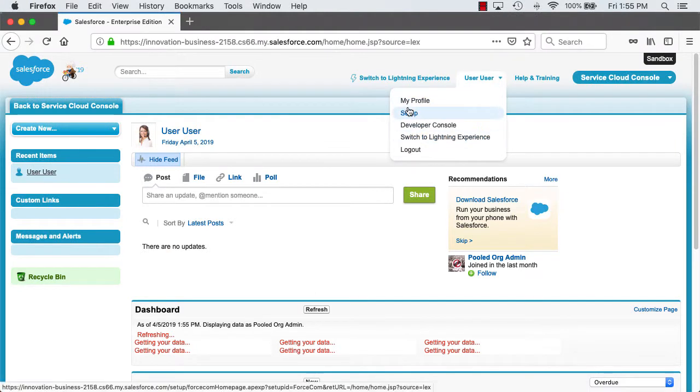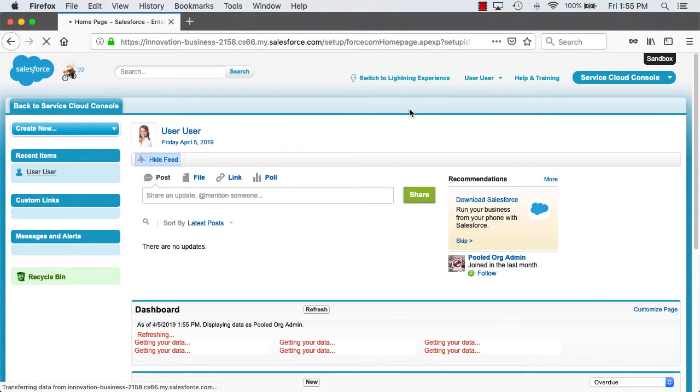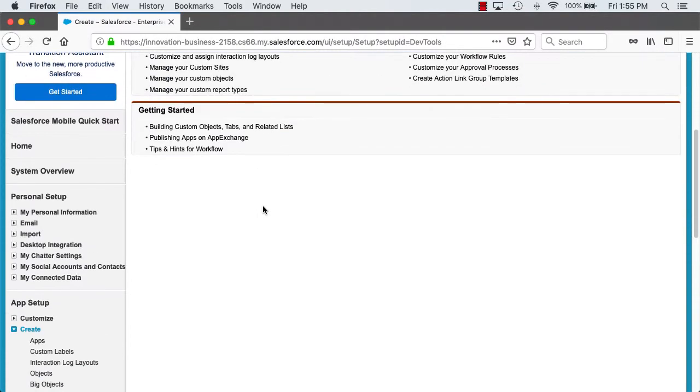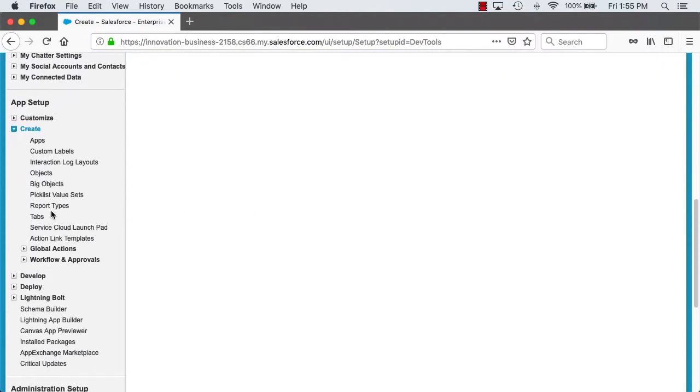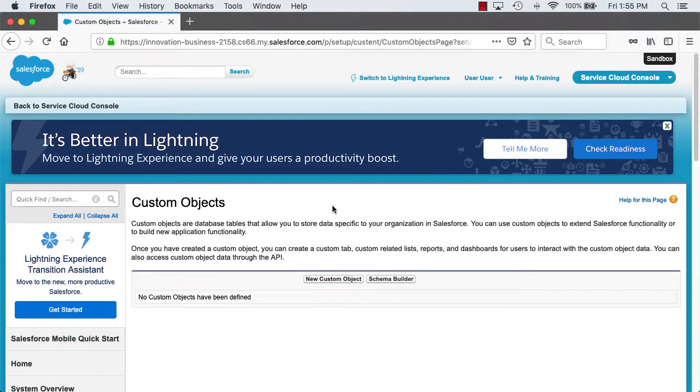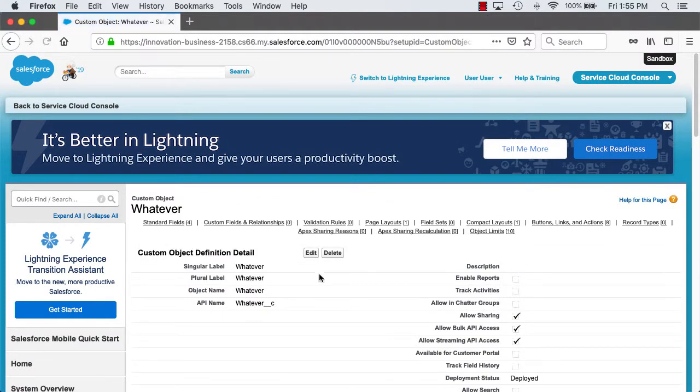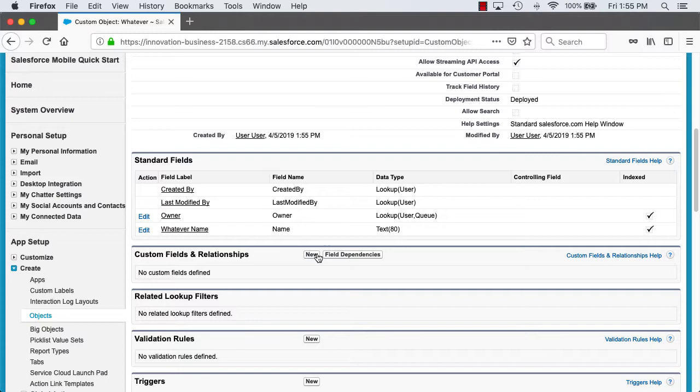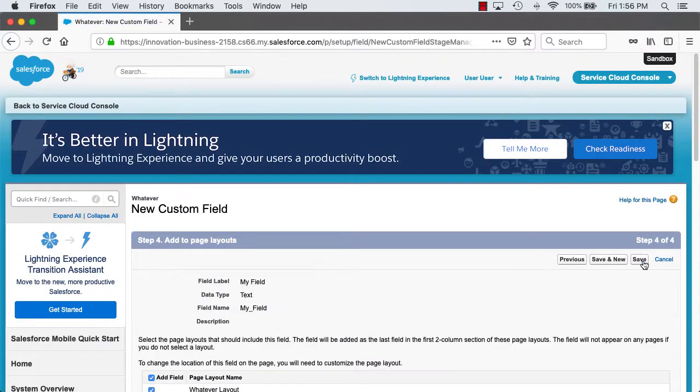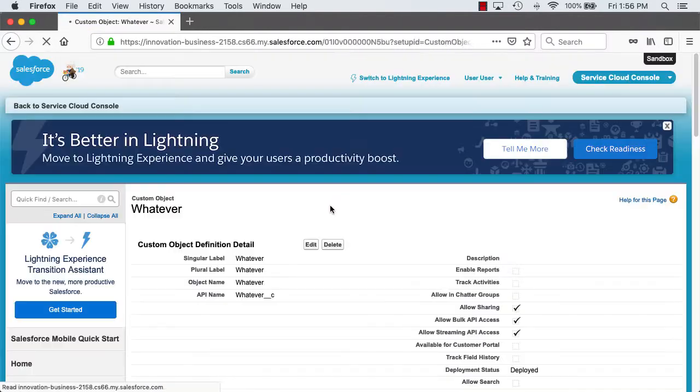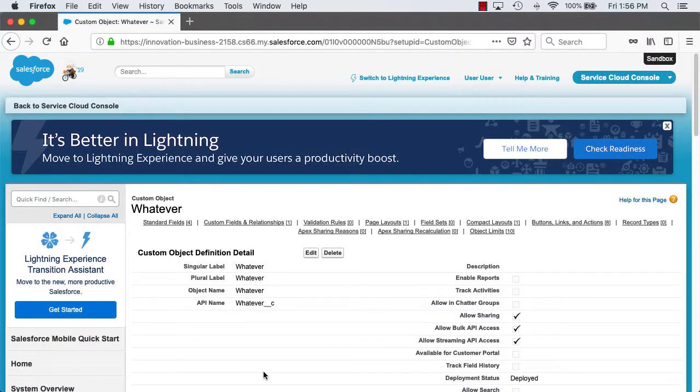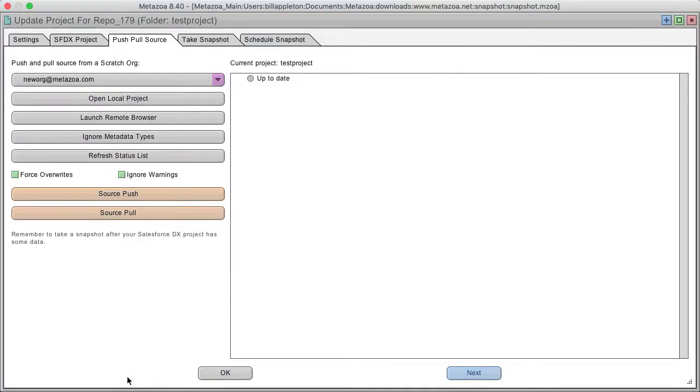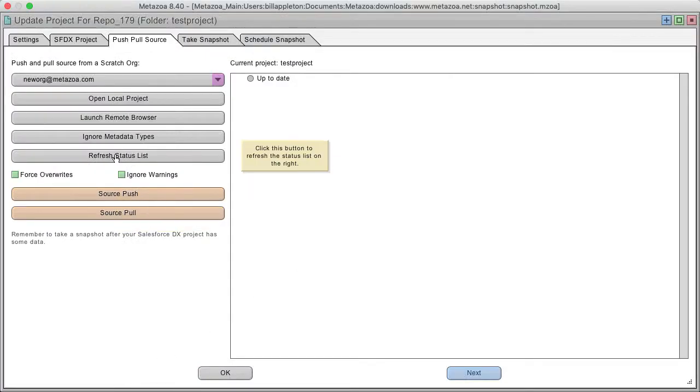Let's go into setup and do something simple like create an object. And now let's give it a field and save our work. And now we can go back to snapshot and refresh the status list.